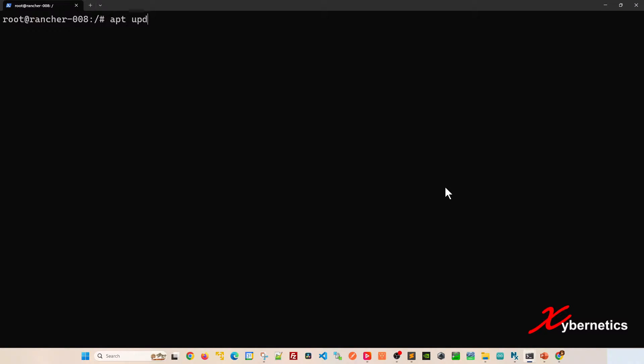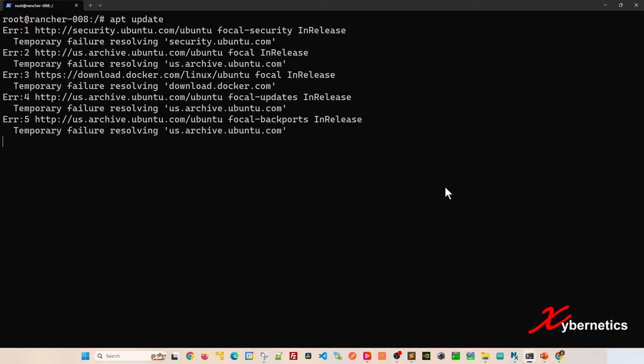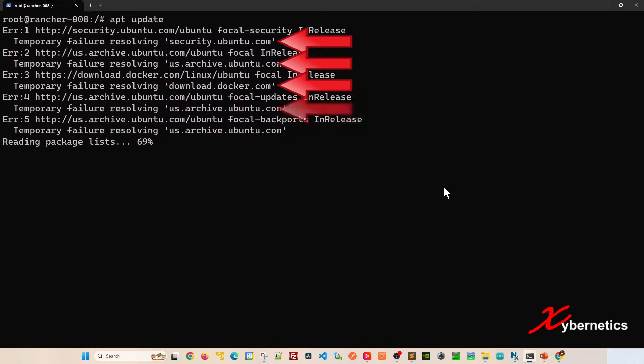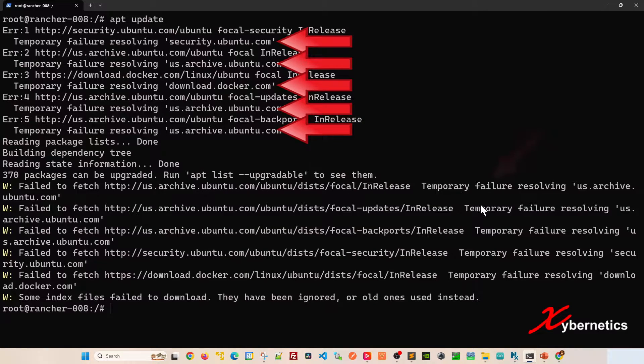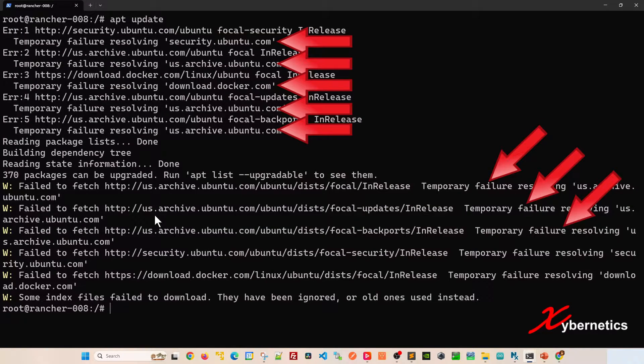In your Ubuntu machine, when you try to run apt update or upgrade like this, and if you're seeing this error message indicating temporary failure resolving and temporary failure resolving this URL.